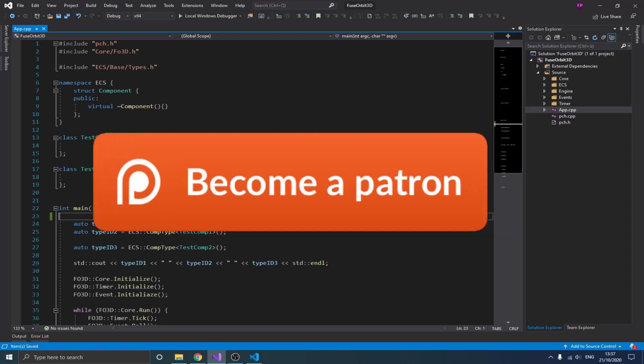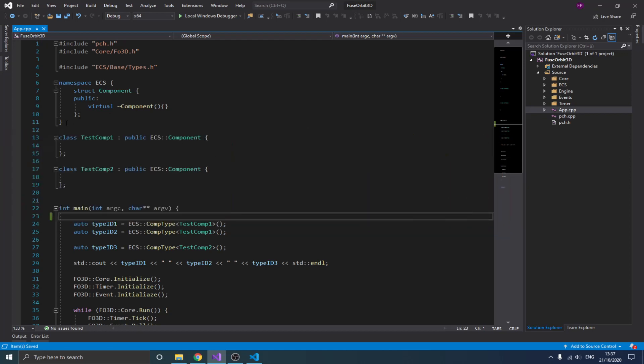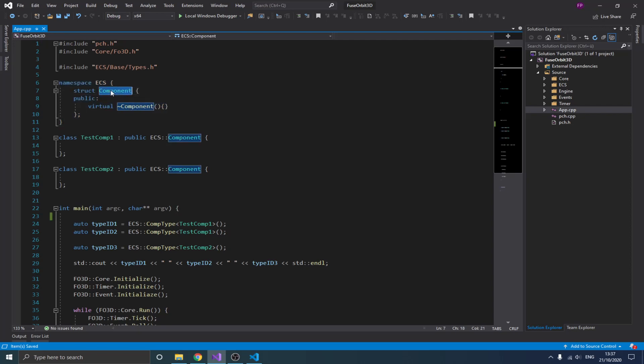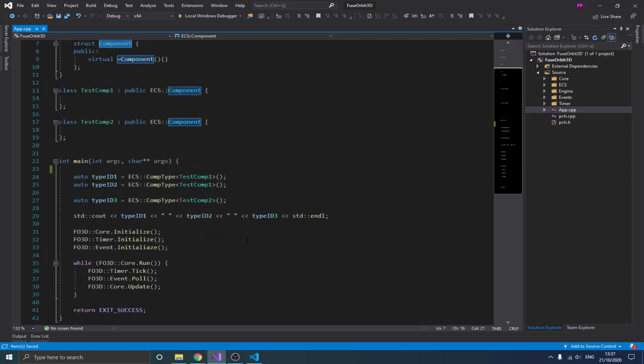This is where we left off in the previous video. We had this simple implementation of the component class because we just wanted to showcase our runtime type — how we can actually visualize the type system of our entity component system. That's why we created this simple implementation and had these two components which we used to visualize the types.